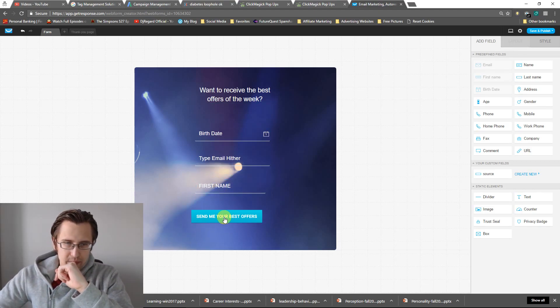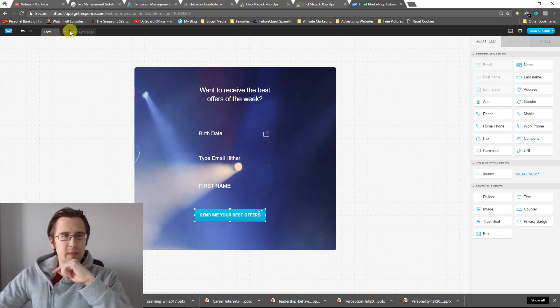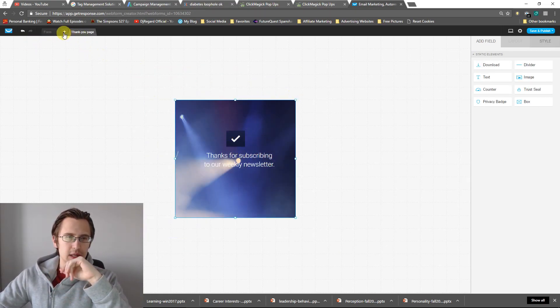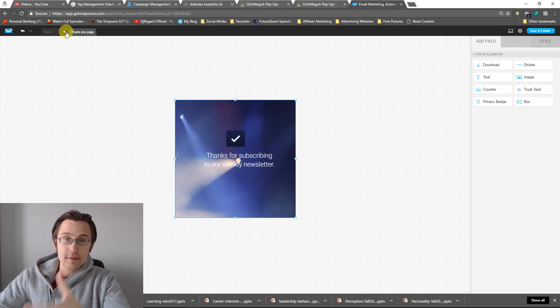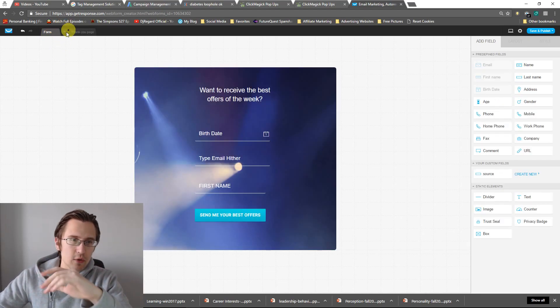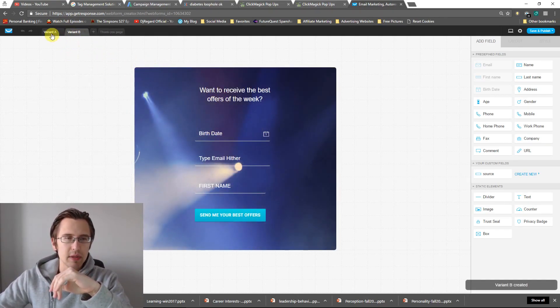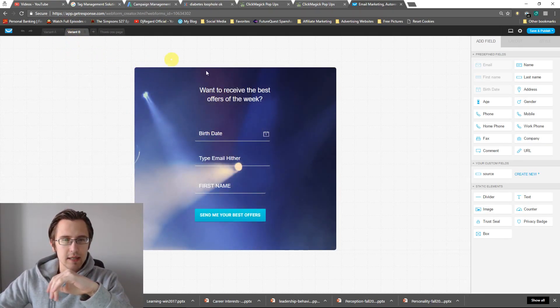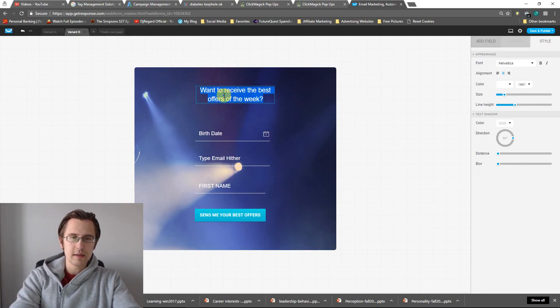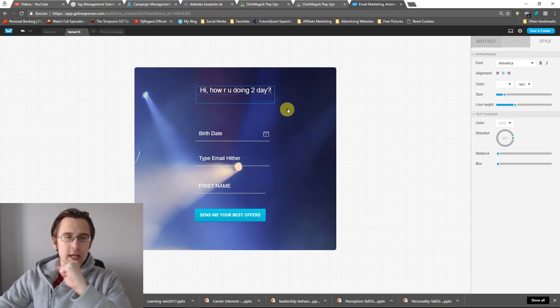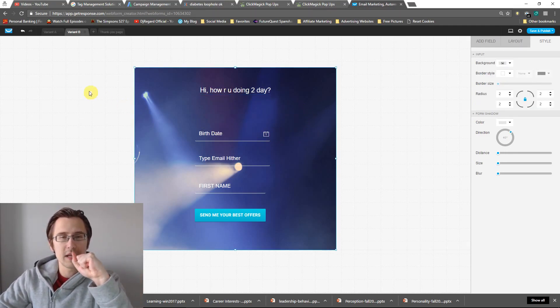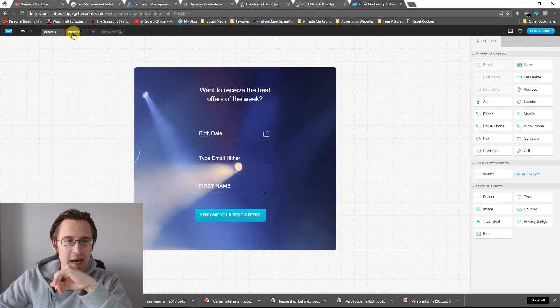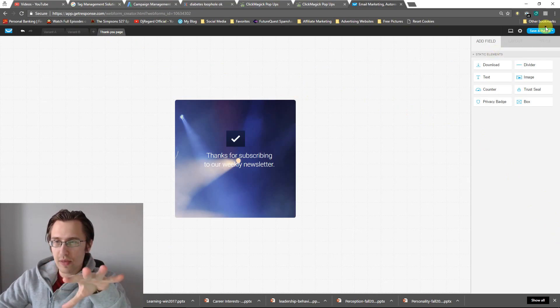But yeah, so after we do this, you also by the way have an option. There's a thank you page there which you would have to update as well, and you could also create an A-B test for these forms as well. So you would have to click here and variant B and play around with this. So in variant A it says that. Maybe variant B we're going to say hi, how are you doing today? So that looks pretty professional. So this one may look better, just kidding by the way. But that's your variant B.